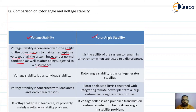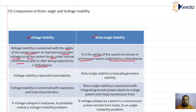What about rotor angle stability? It is the ability of the system to remain in synchronism when subjected to a disturbance. There are no issues under normal operating conditions because the machines will remain in synchronism, but the issue of synchronism arises when the system is subjected to disturbances.